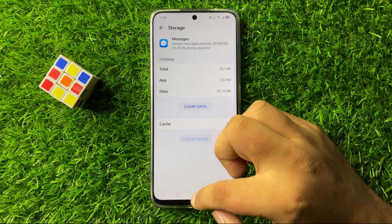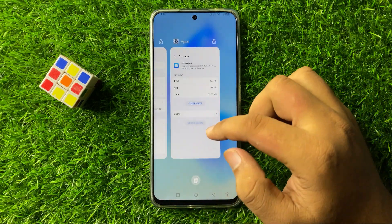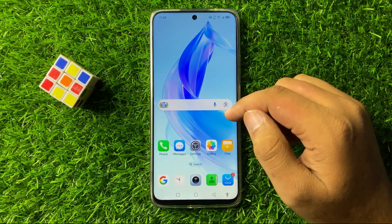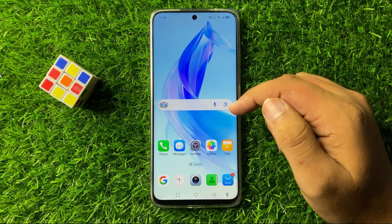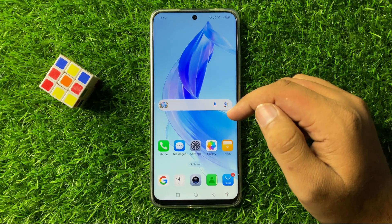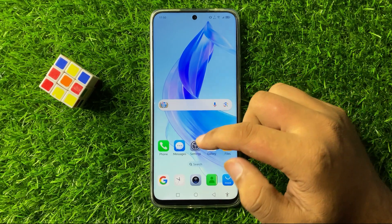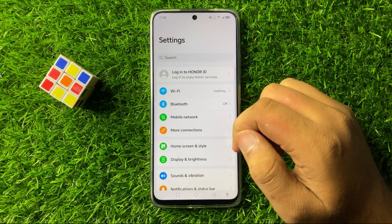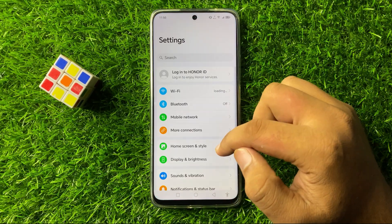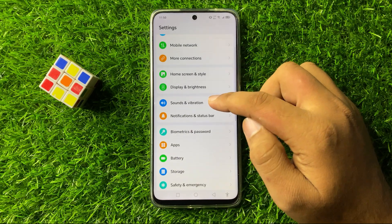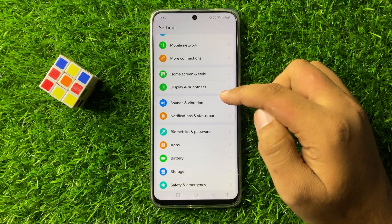Tap on Clear Cache and the cache memory will be cleared. After that, the text notification sound issue will be fixed. But if you are still facing the issue, open Settings again and scroll down and tap on Sounds and Vibration.